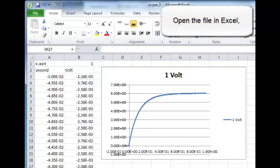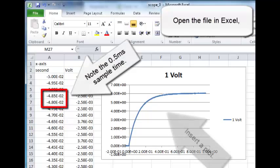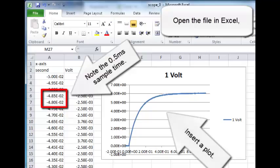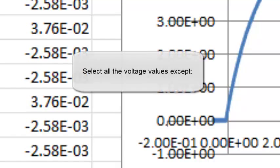Open the file in Excel. Note the 0.5 millisecond sample time. Insert a plot. Select all the voltage values except those.